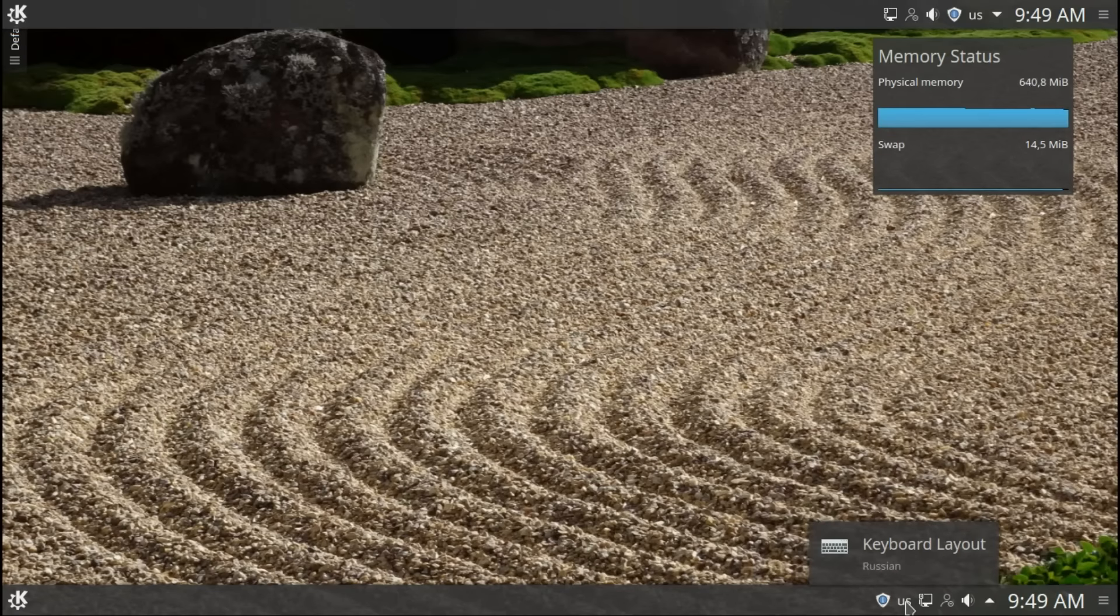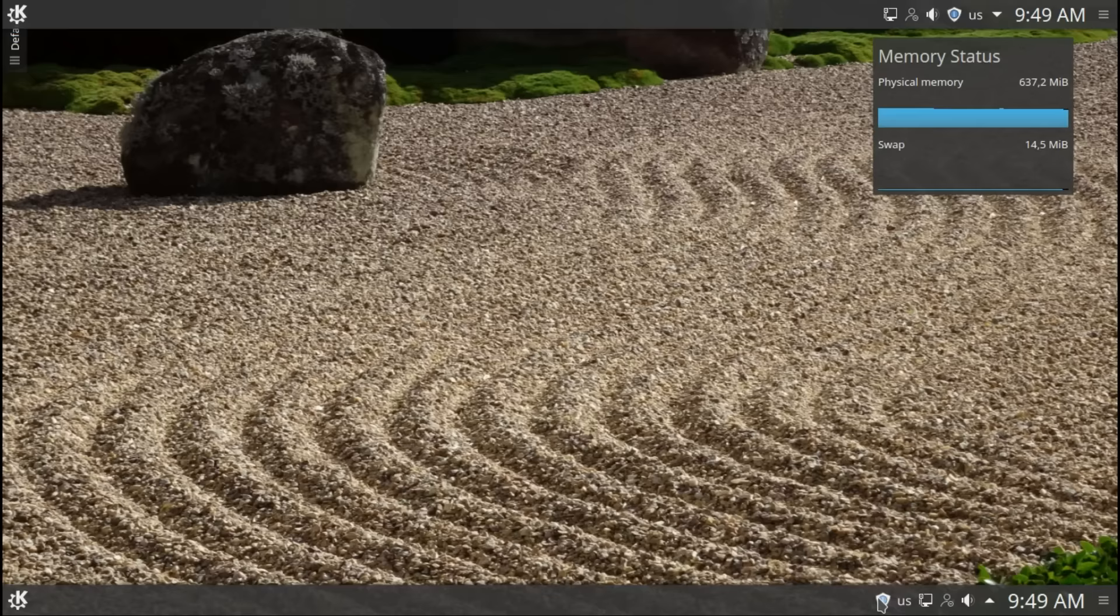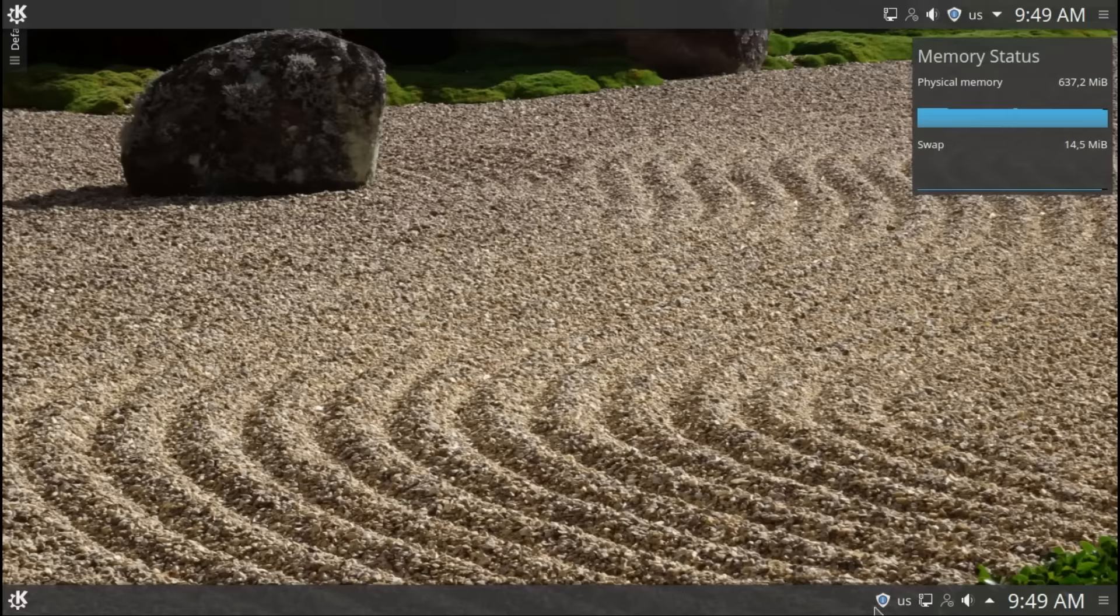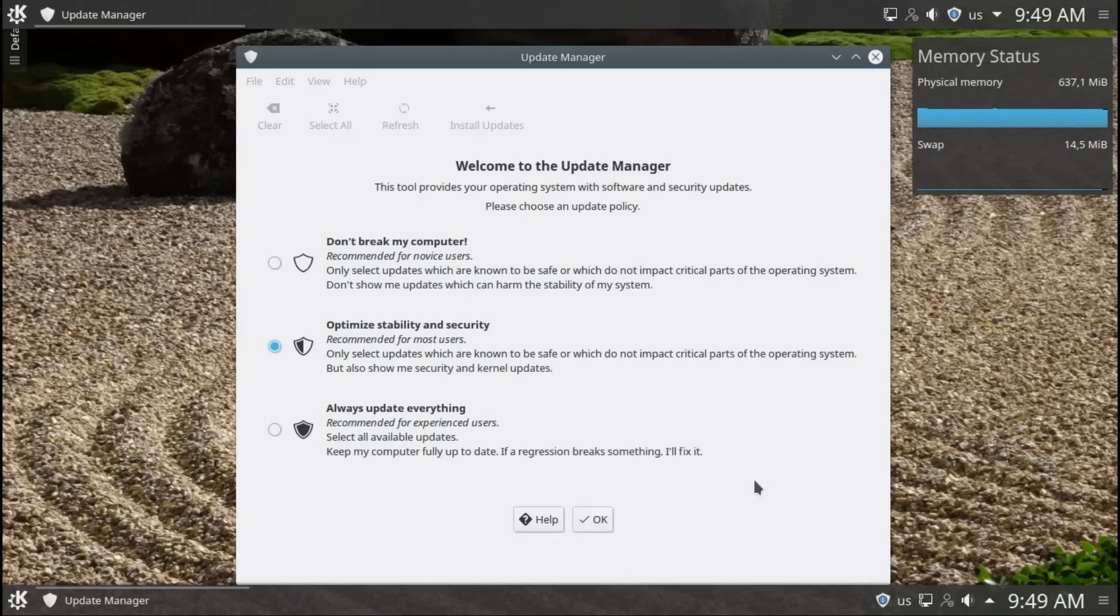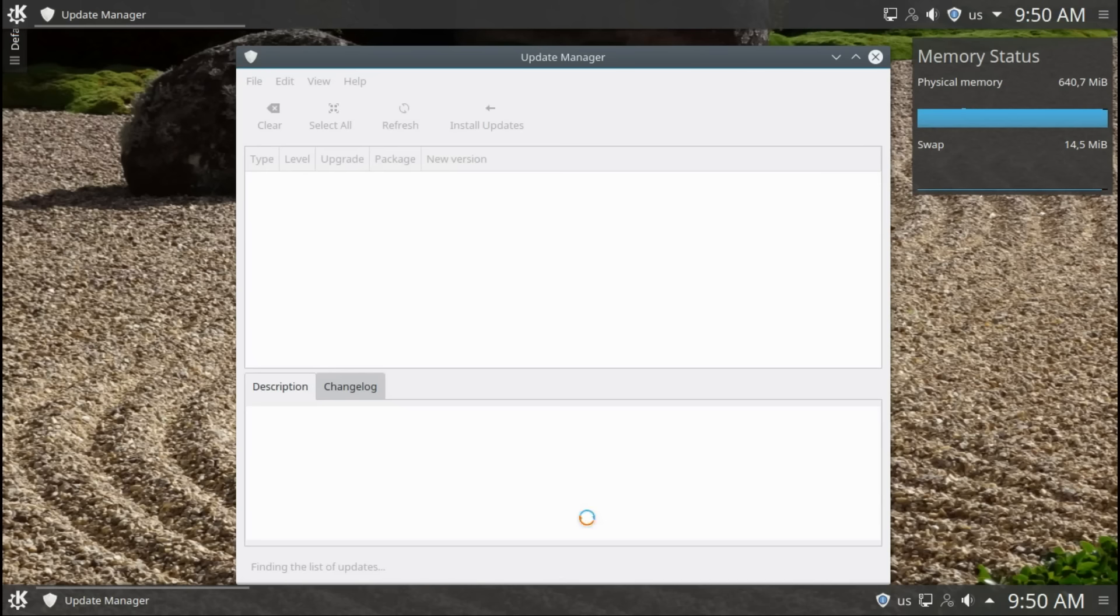You can switch languages with Alt and Shift. Updates. You can choose how you want to update your computer. You can choose don't break my computer updates, stability and security, or always update everything. For the sake of this video, I will say don't break my computer so it will just run smoothly.